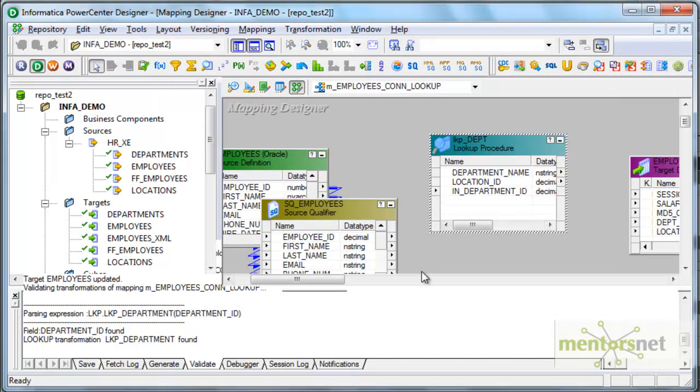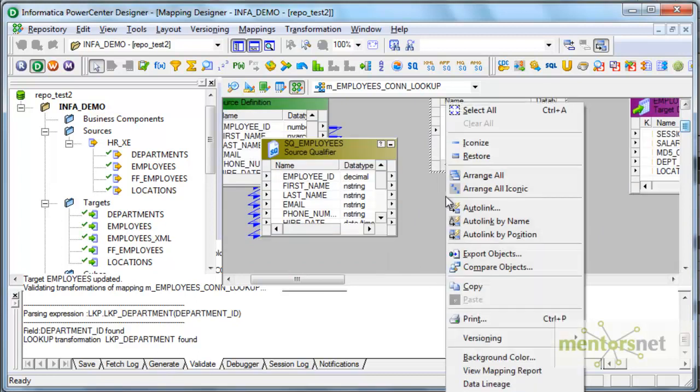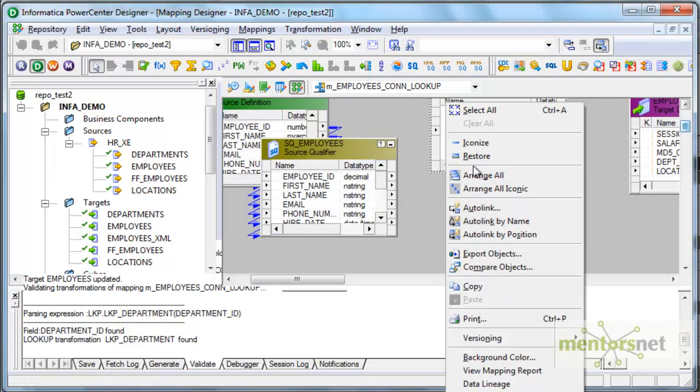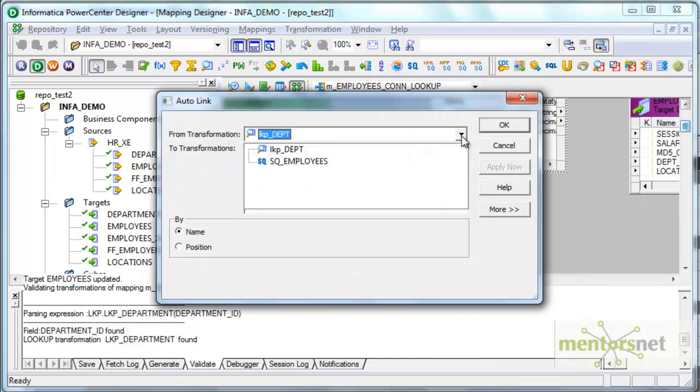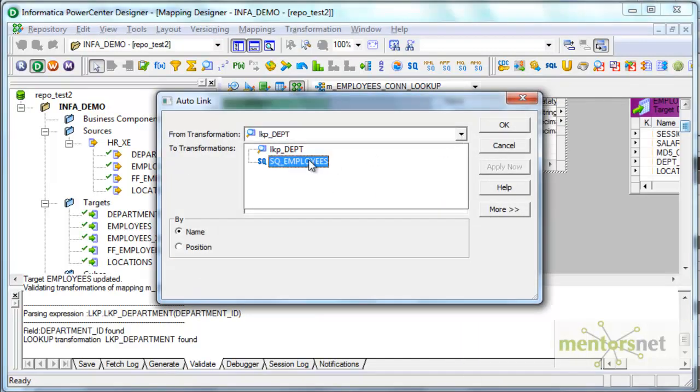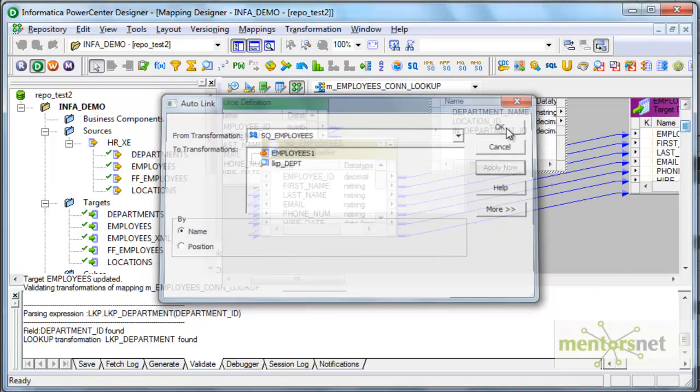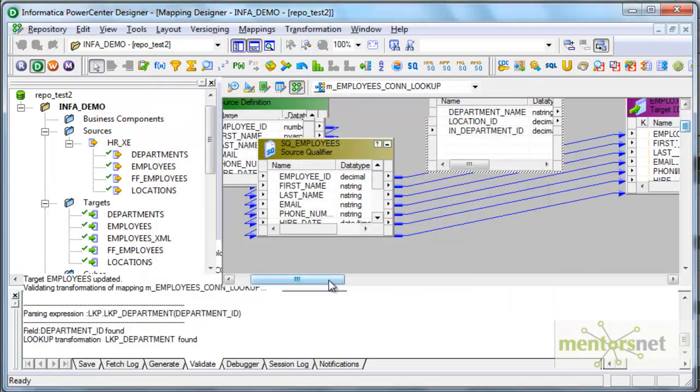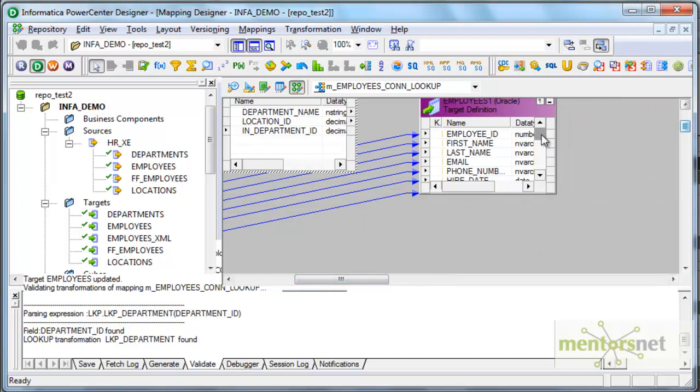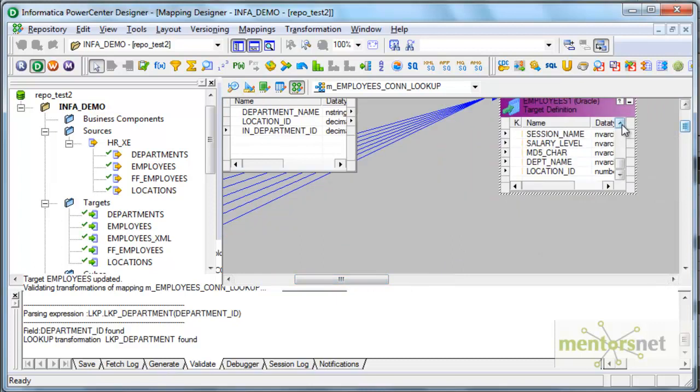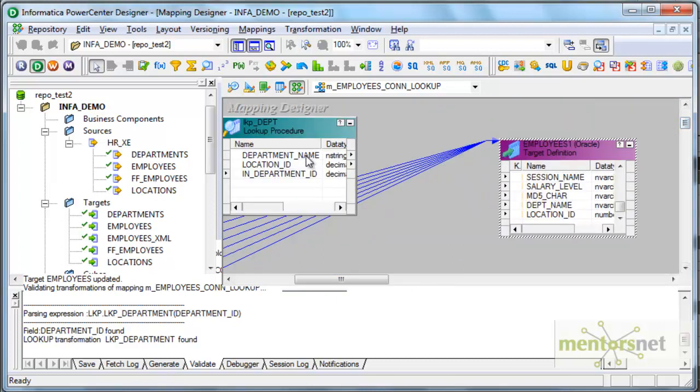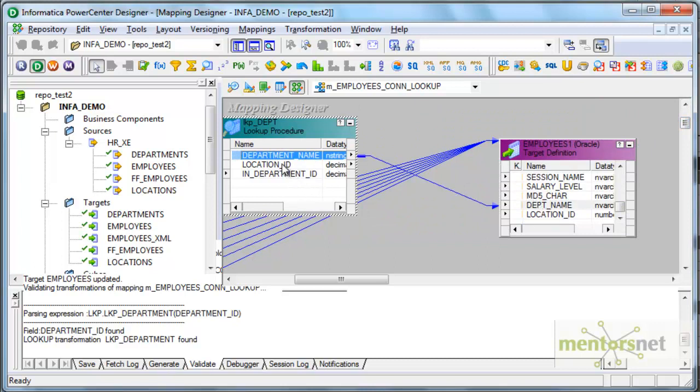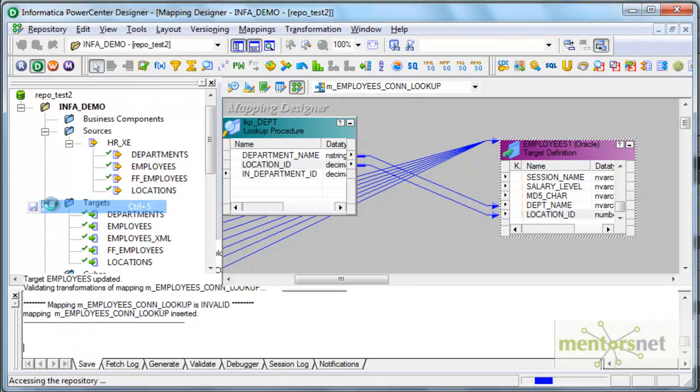So now I will connect from source qualifier. I'm going to do auto link from the source qualifier to the employees target. So I will get all the columns except department name and location ID. Those two columns I'm going to connect from here: department name and location ID. I'm going to save this and now I will create a workflow to run this.